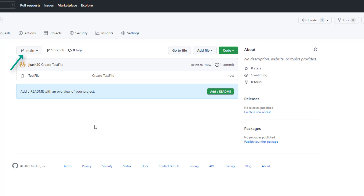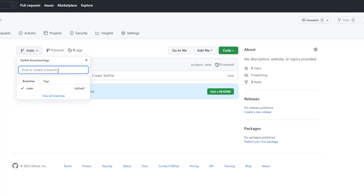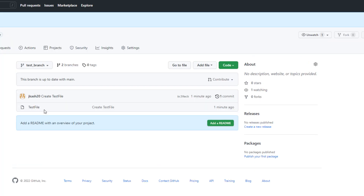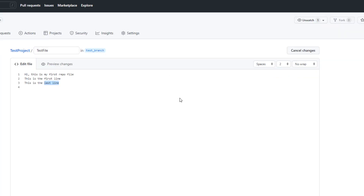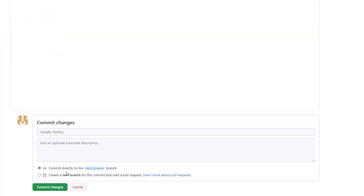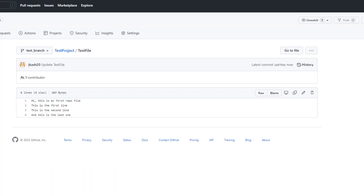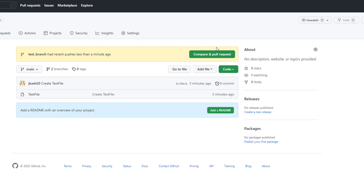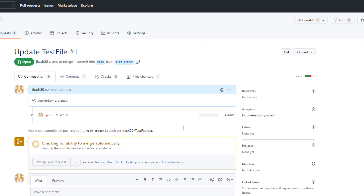Now let me go ahead and create a sub branch. I'm going to name this as 'test branch'. Now that our branch is ready, let's make some changes to our file and commit those changes.